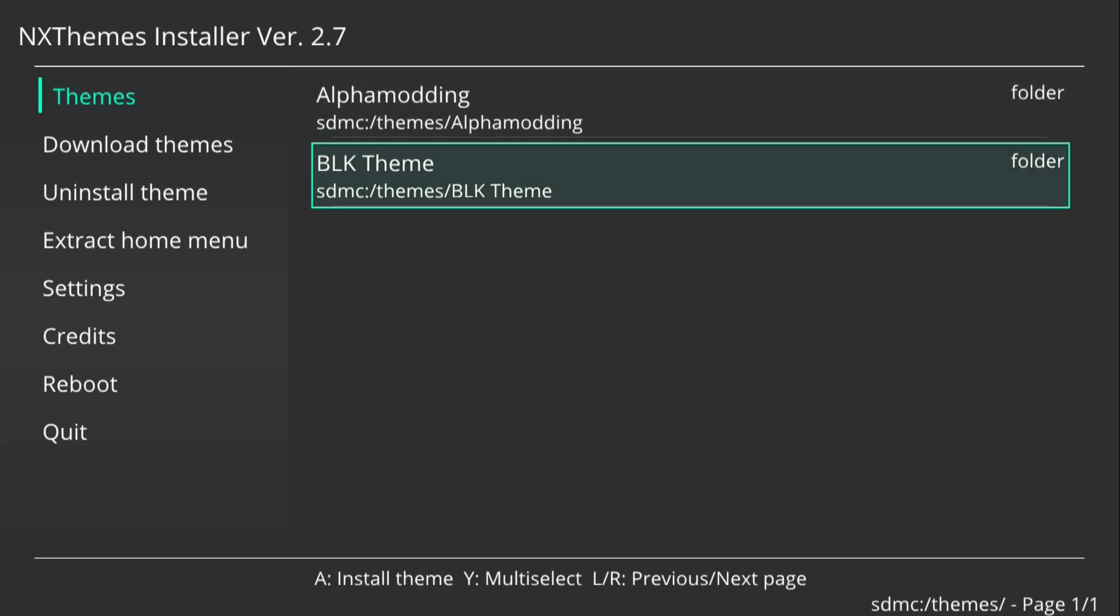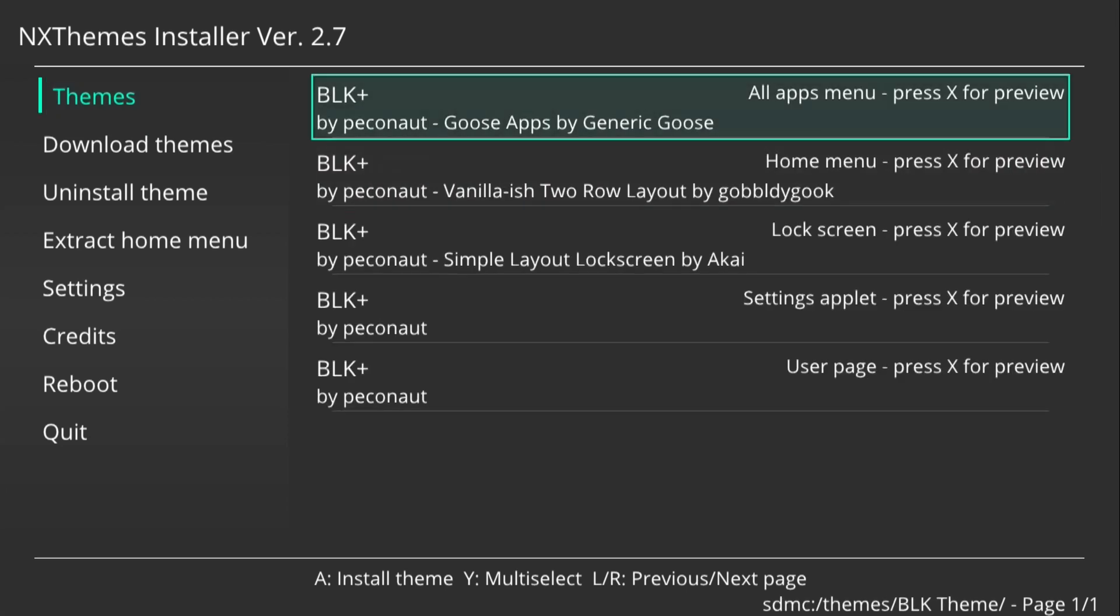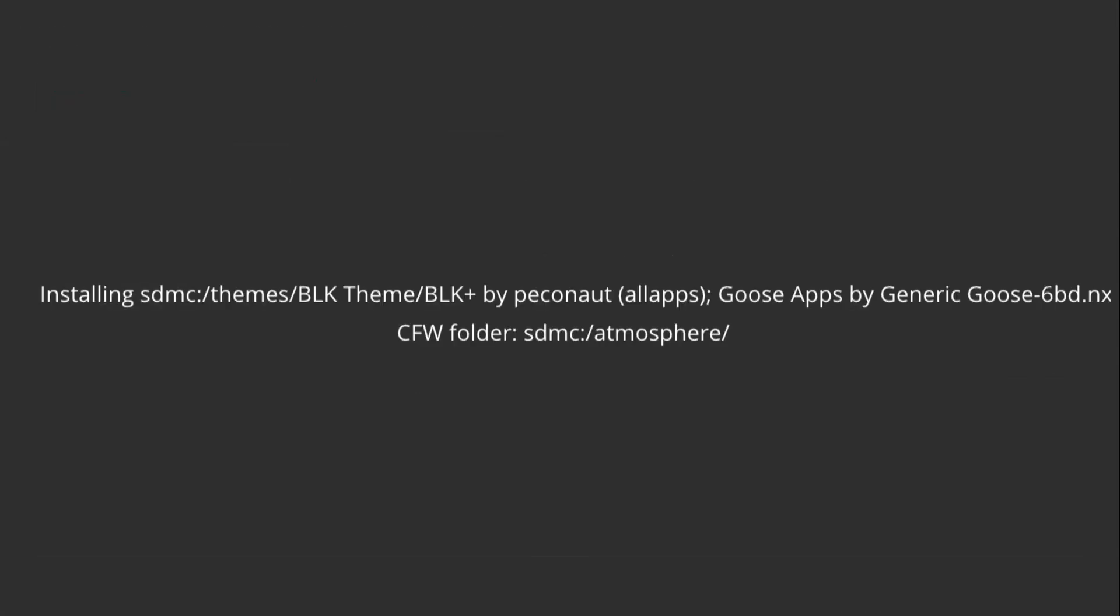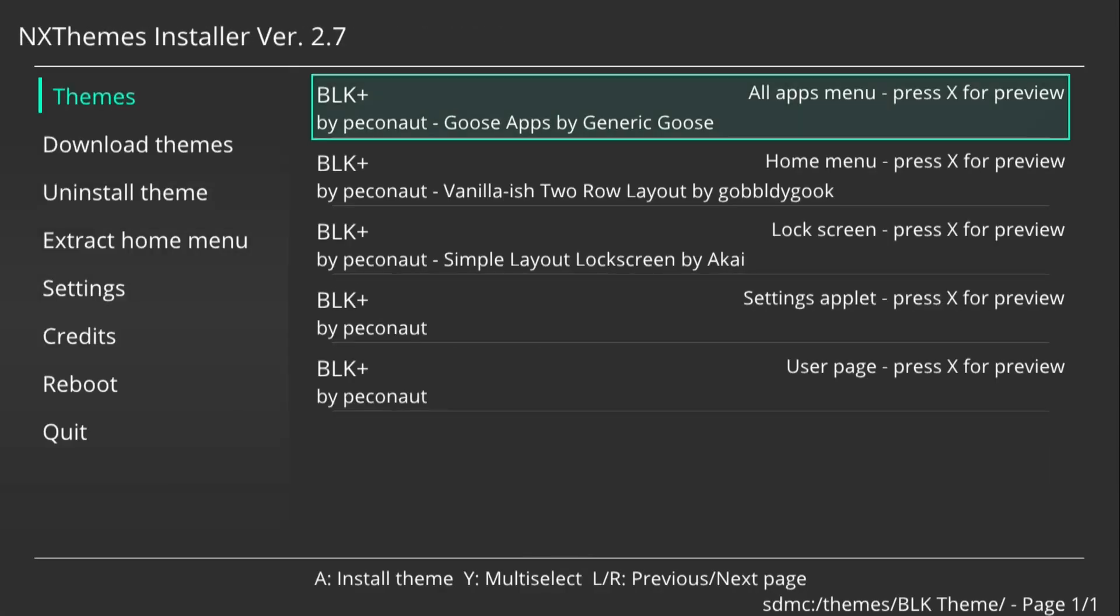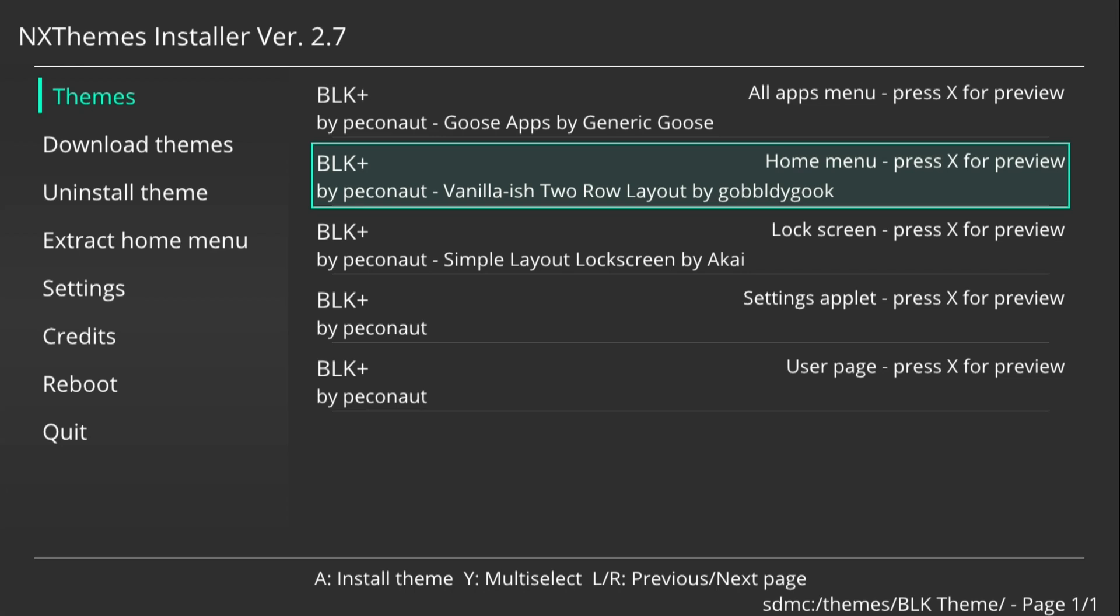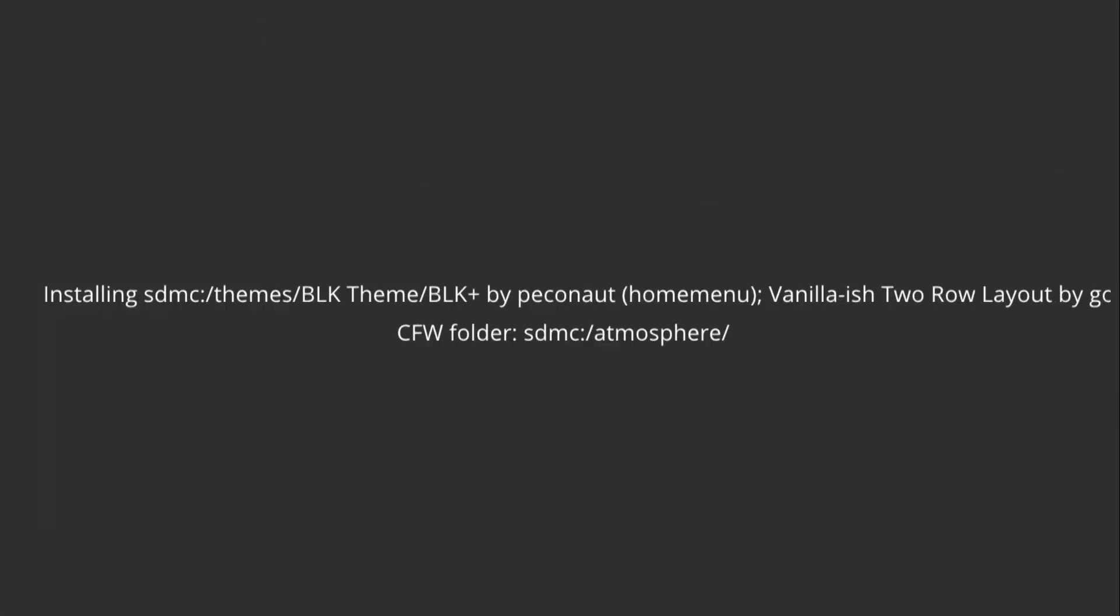So if we just go over to the theme we installed, we'll start applying each bit, or even whichever bit you want. You can do separate bits if you don't want to use the entire theme.